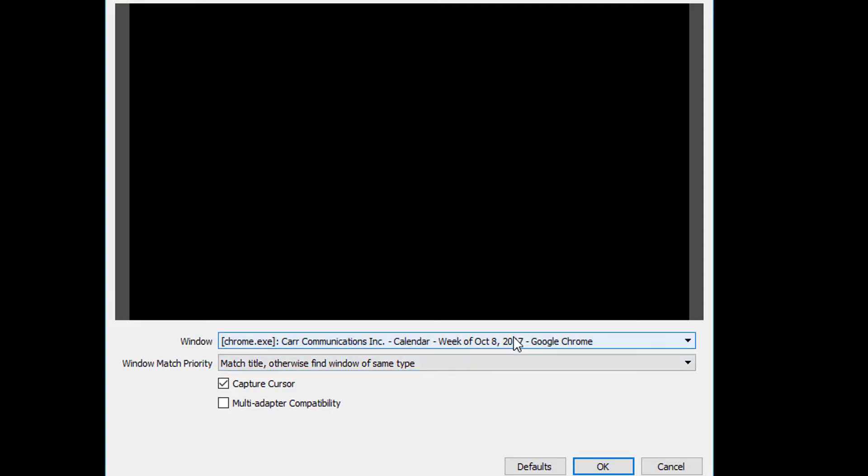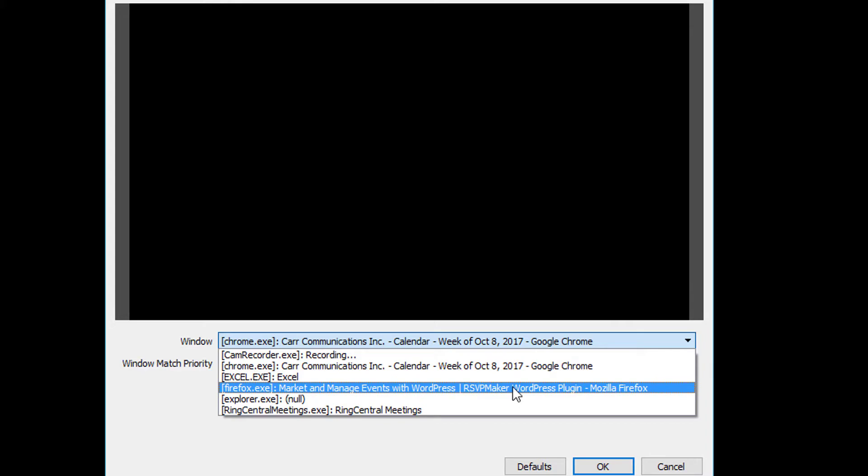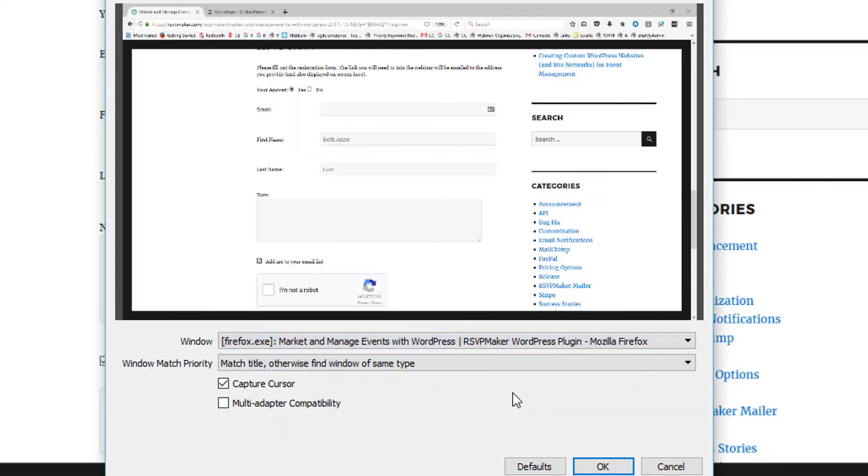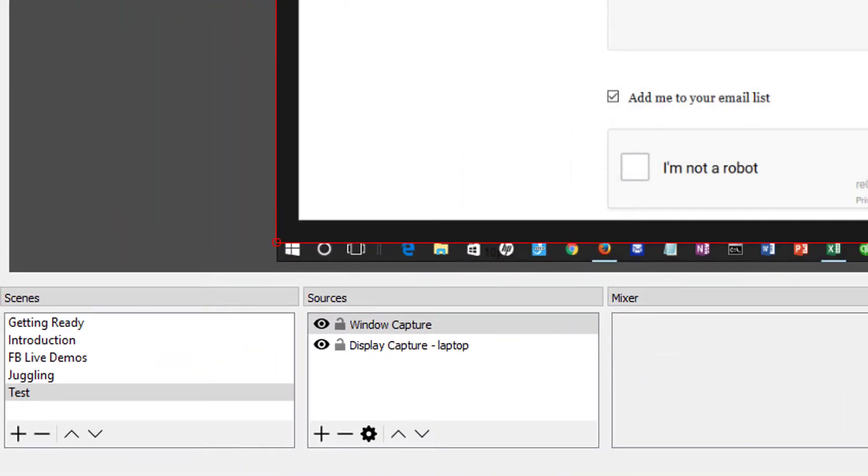But for now, I've just been using Firefox. So you'll have to experiment with that to see if you can capture output from different things. But we can do Firefox and that will work.